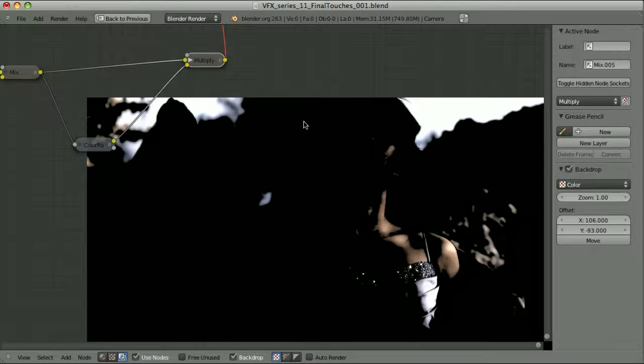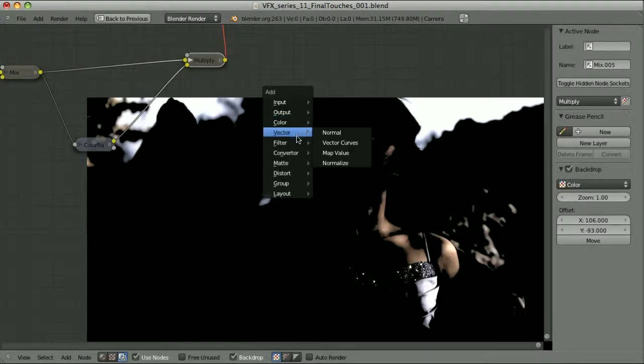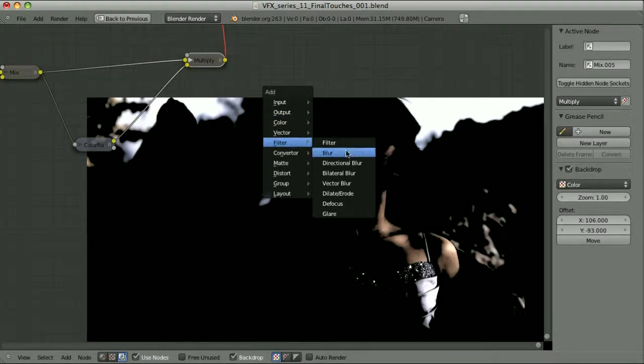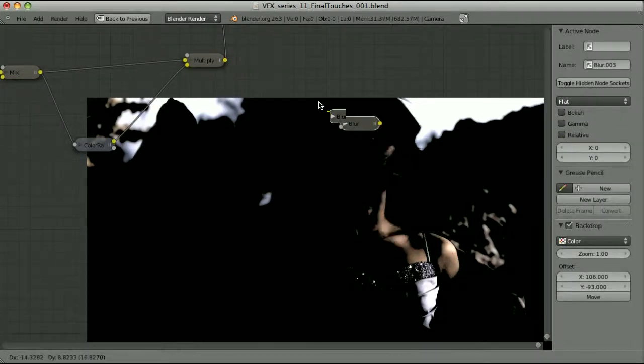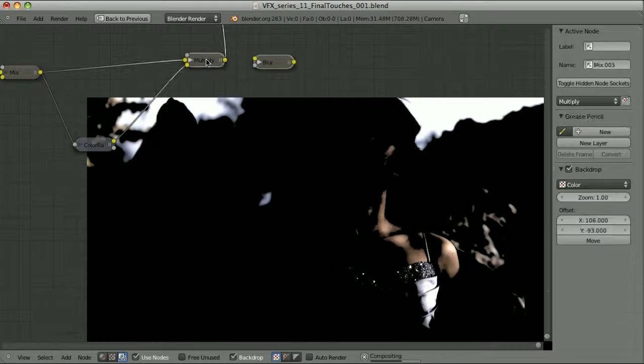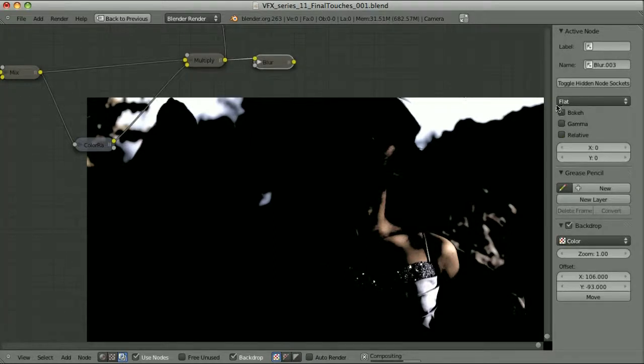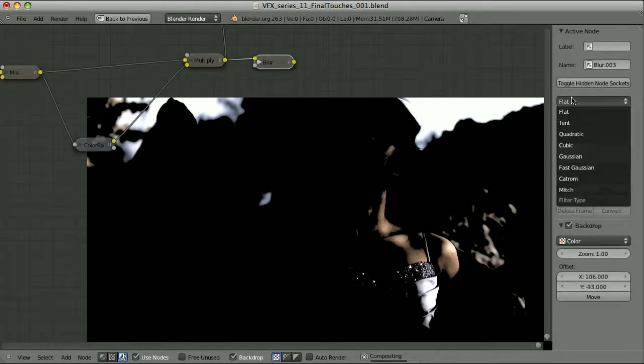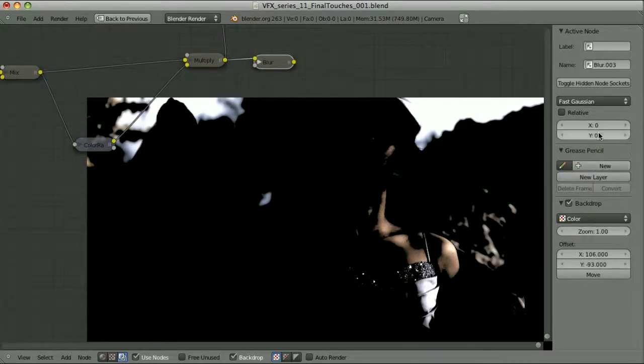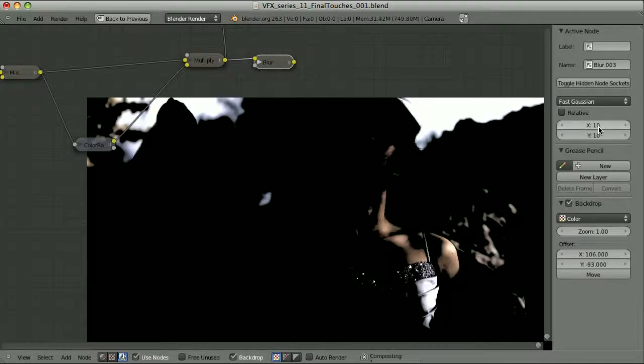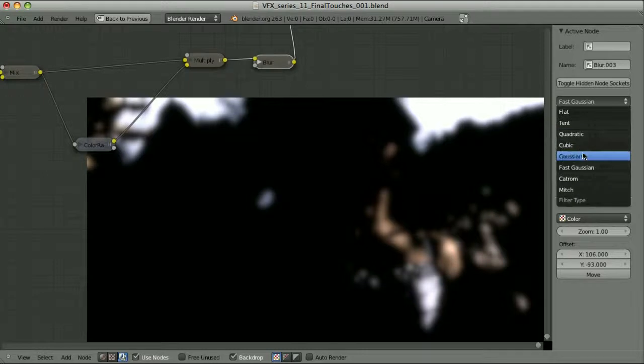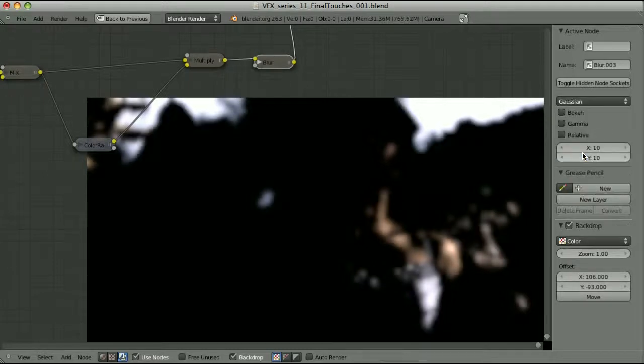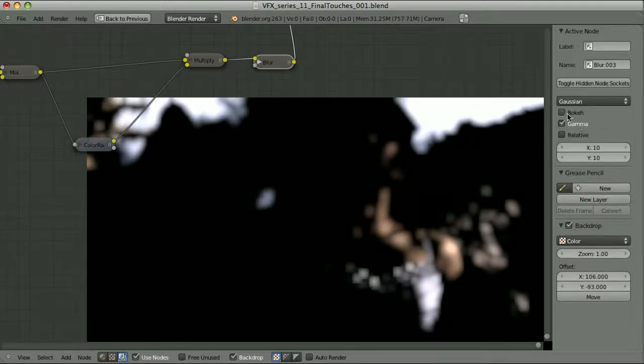Now I will multiply this by the original image. So let's add a mix node. Multiply blending mode. Take the image. And multiply it by this ramp. Okay, that's fine. Now we can blur it. Filter blur. Let's change the type to fast Gaussian. Set the strength. 10 maybe. Take a look at it. Let's see how it looks like when we use the Gaussian type. Turn on the gamma. And maybe bookie.